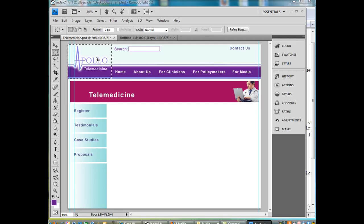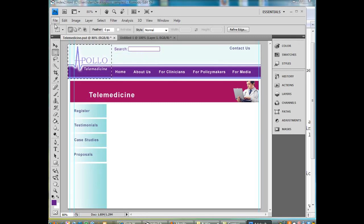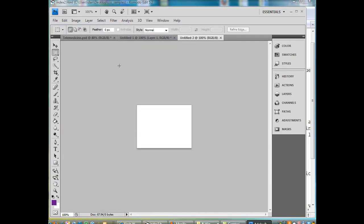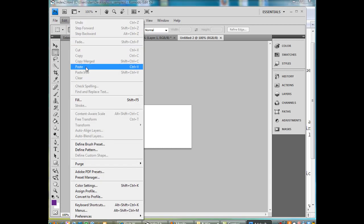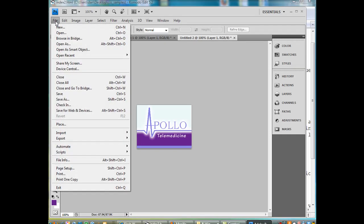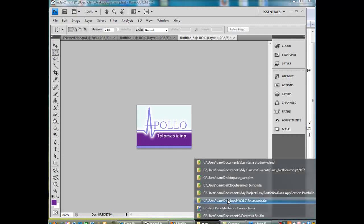I do Edit, Copy, then File, New, click OK, then Edit, Paste. Now I've got this image pasted and I'll do File, Save for Web. I'll probably save this one as a JPEG, and we'll see how I saved it in my images folder.